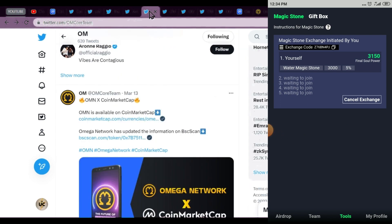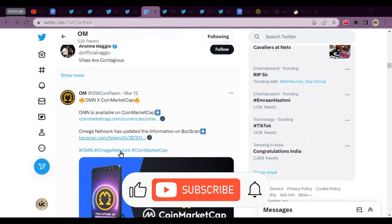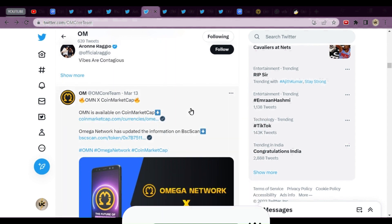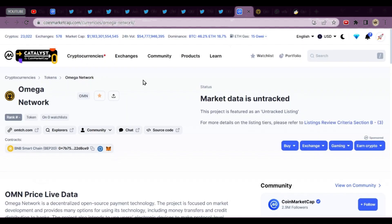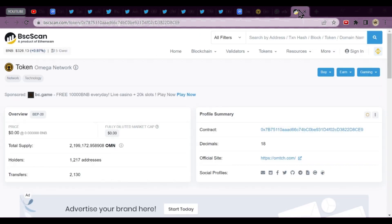We'll go to Omega Network. There are many tweets about it. It's now available on CoinMarketCap also. If you go to CoinMarketCap, you'll see everything. It will be tracked after its listing. You can find the website, explorers over there. When you go to explorers, you'll land up on BSC scan.